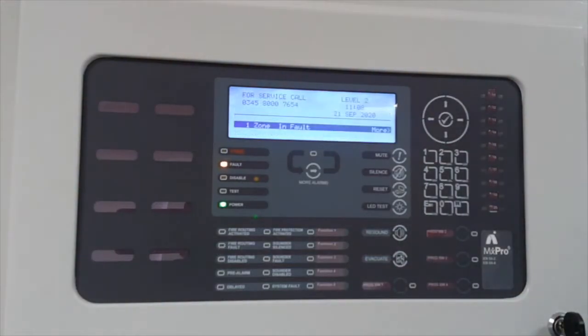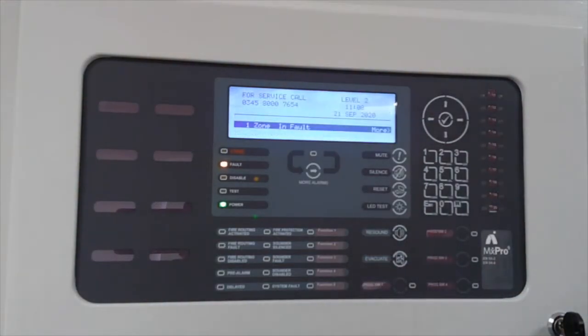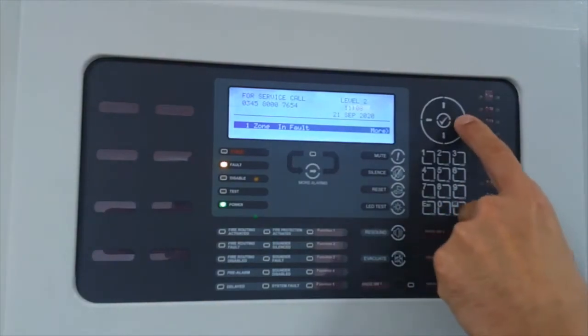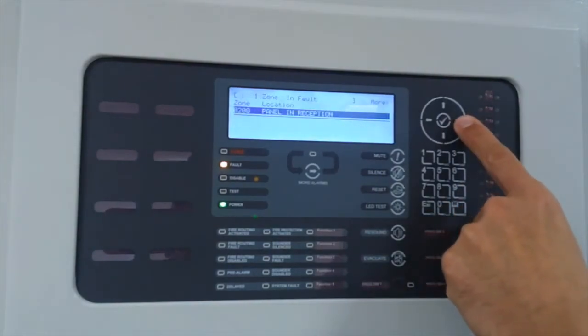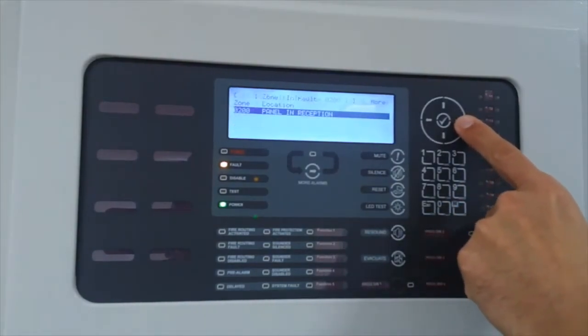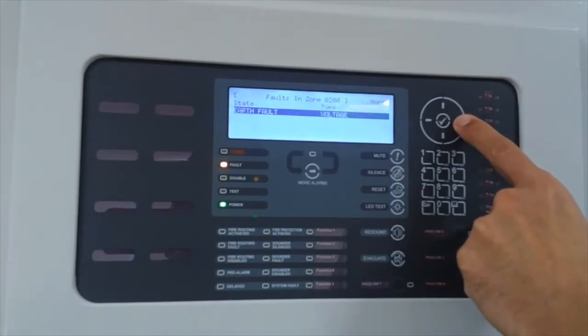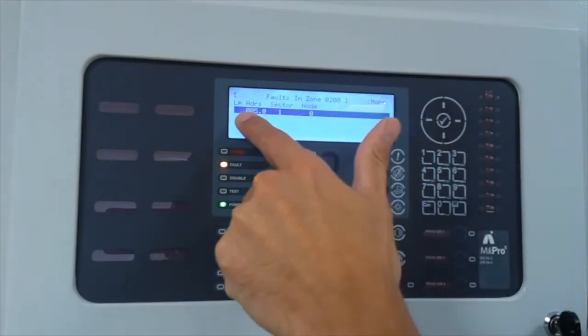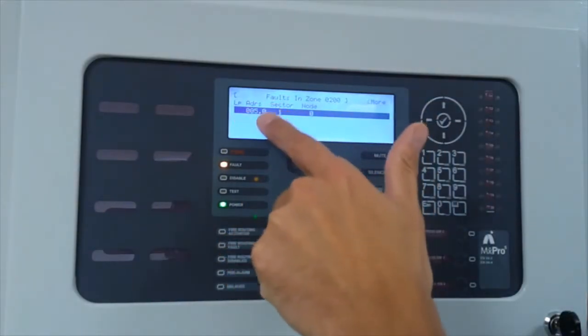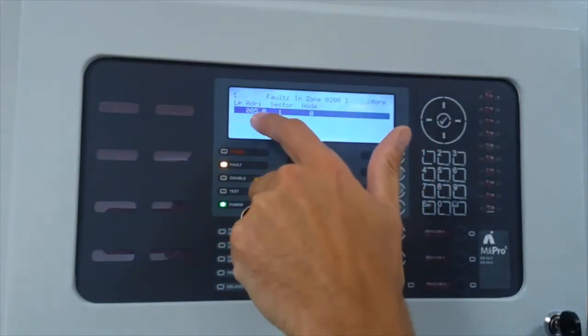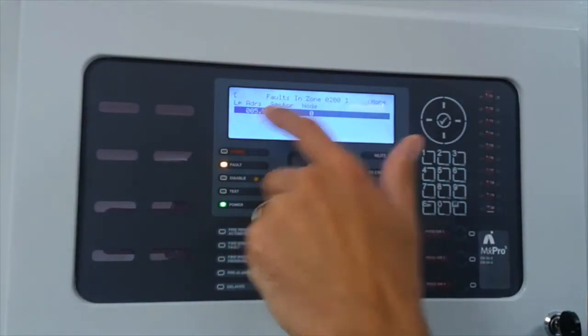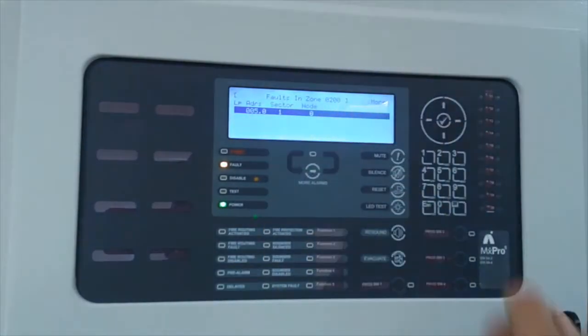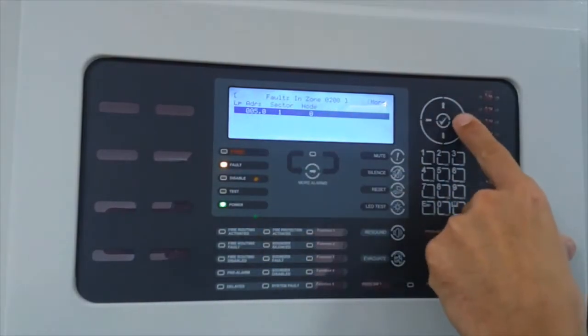So we can see we have a fault on the system. Scroll to the right-hand side, panel in reception. More information - earth volts, 16.8 volts, it is too high. Loop 0, address 5. Address 5 is your panel multimeter, what we have just shown you there on the panel multimeter itself.